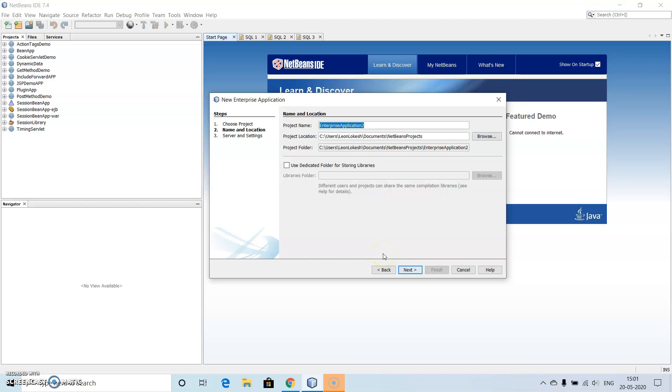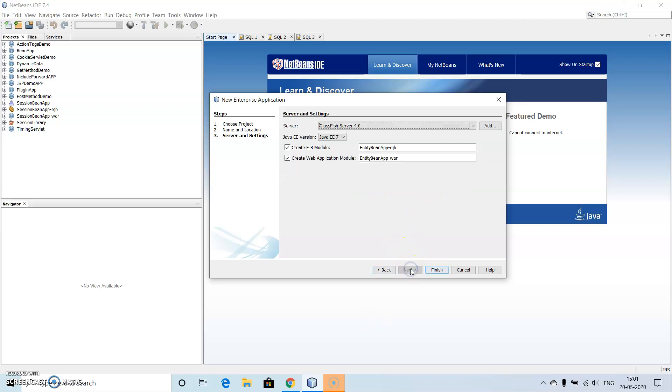Give the name as Entity Bean. Now, then click on Next, then click on Finish.